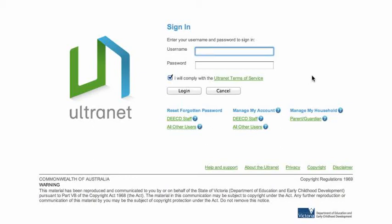This is a screencast to help students change their Ultranet password and their Ultranet secret questions. Students are required to change their password once every 12 months.